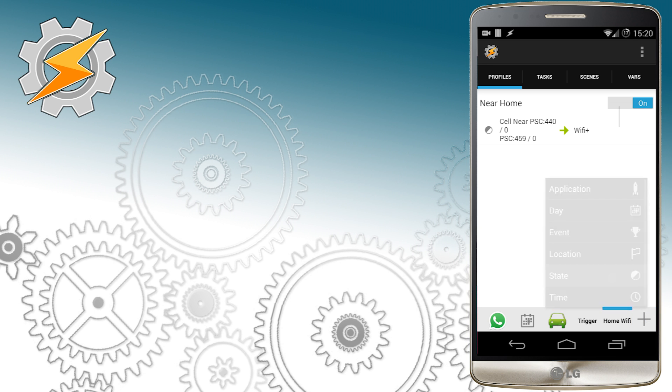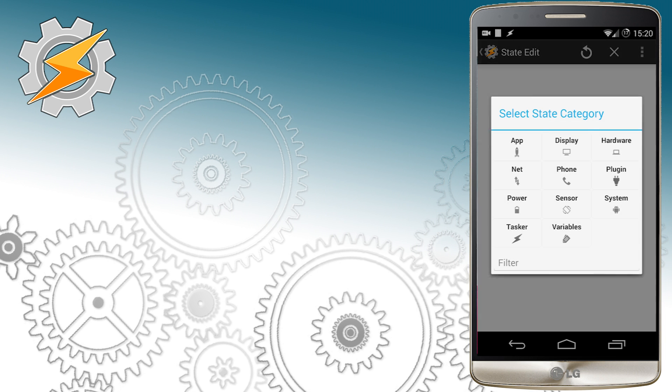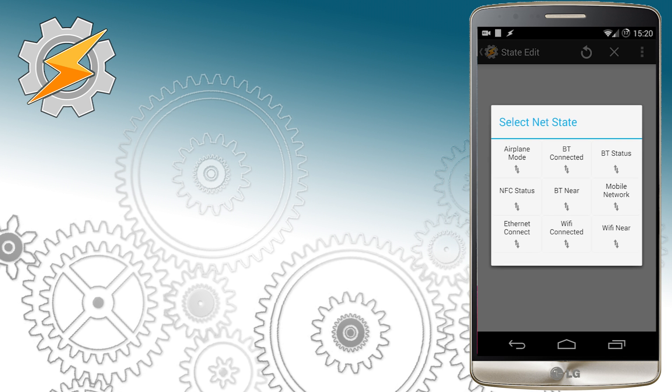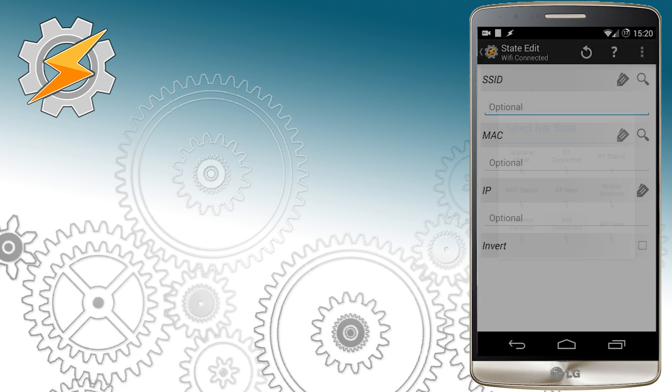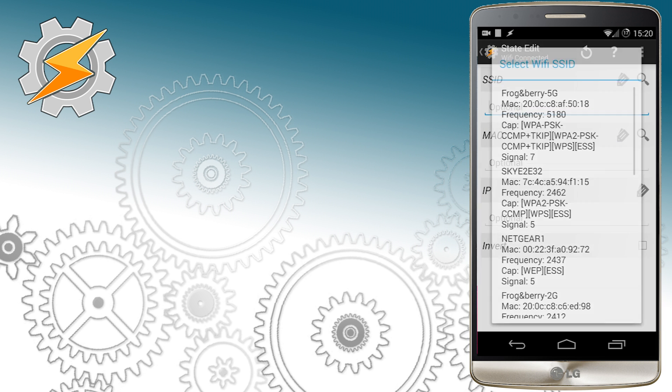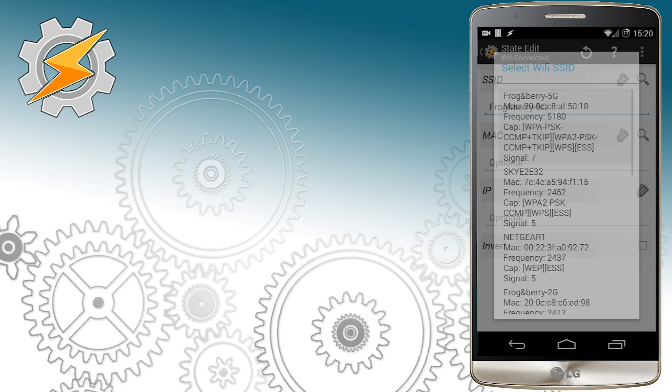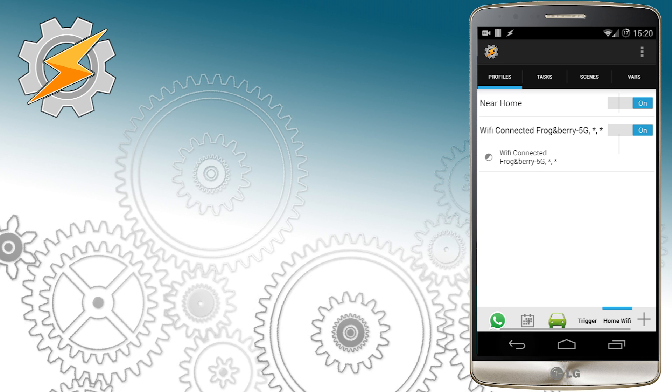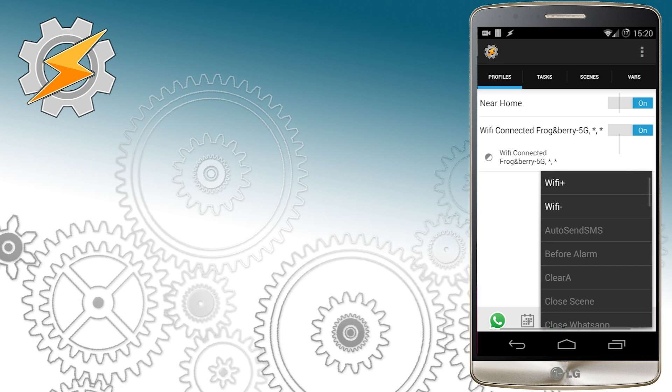We're going to create a new state profile and this will describe when device is connected to our Wi-Fi. Please select Wi-Fi connected as condition of your profile and we're going to create a new task list.